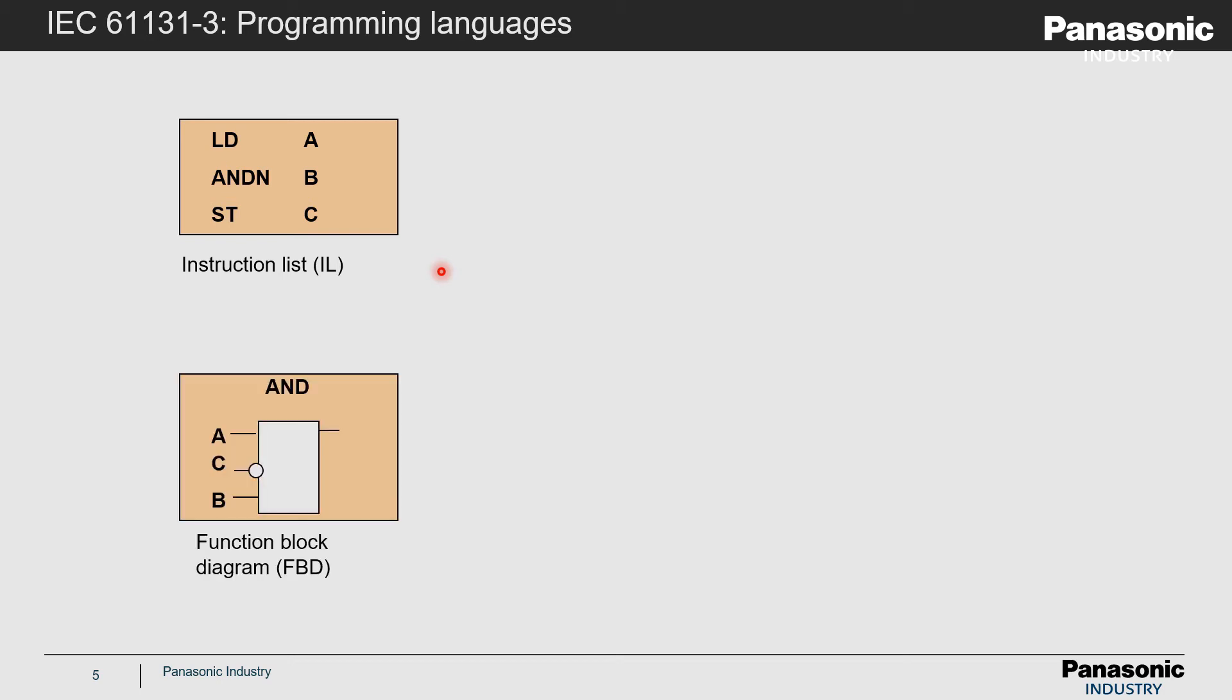On the lower left of the slide, the function block diagram is shown, which is a graphical language. Next to the function block diagram, the ladder diagram is shown, which is a graphical language as well and widely used.